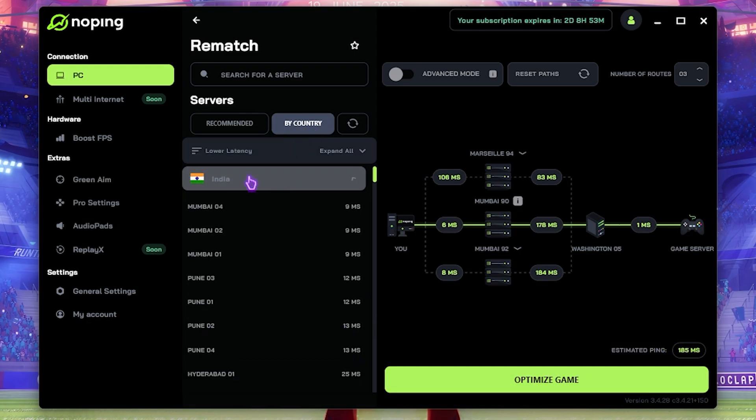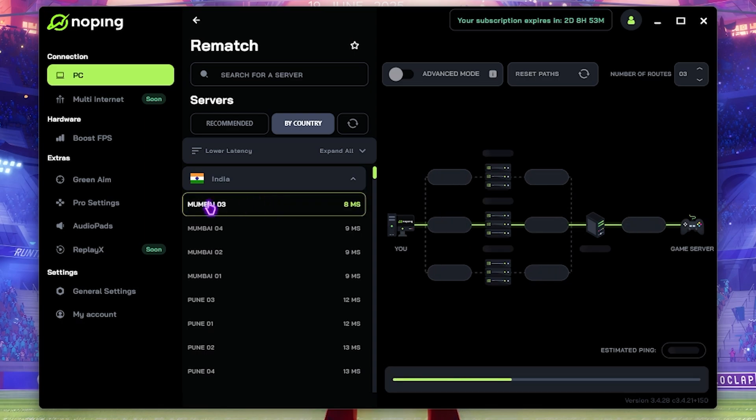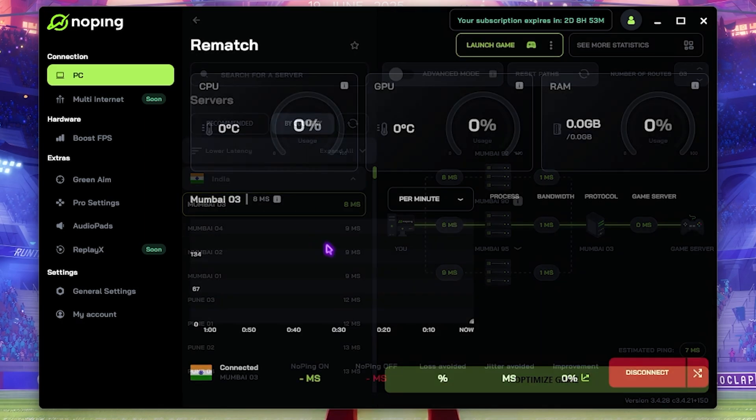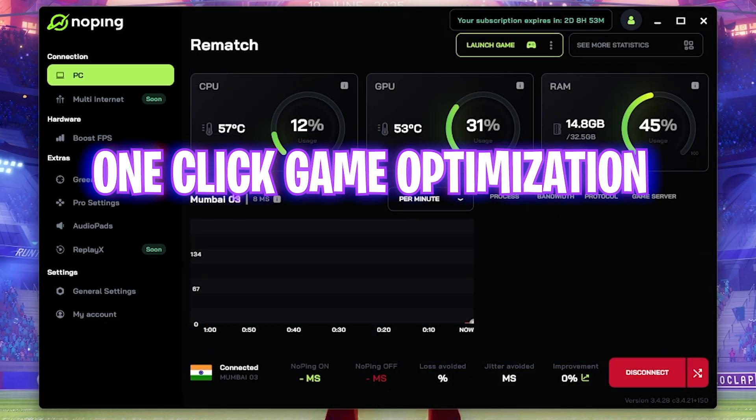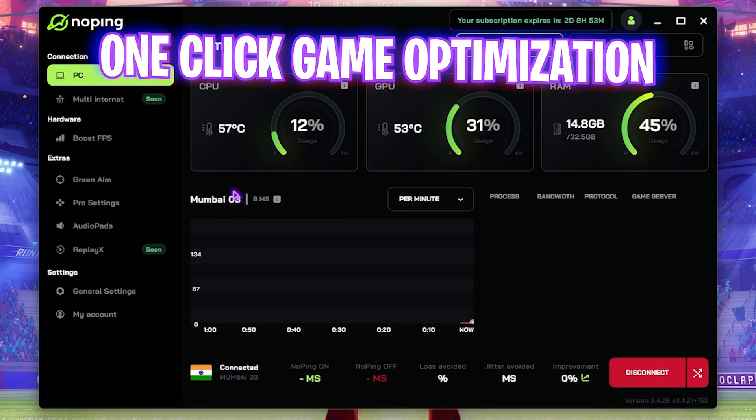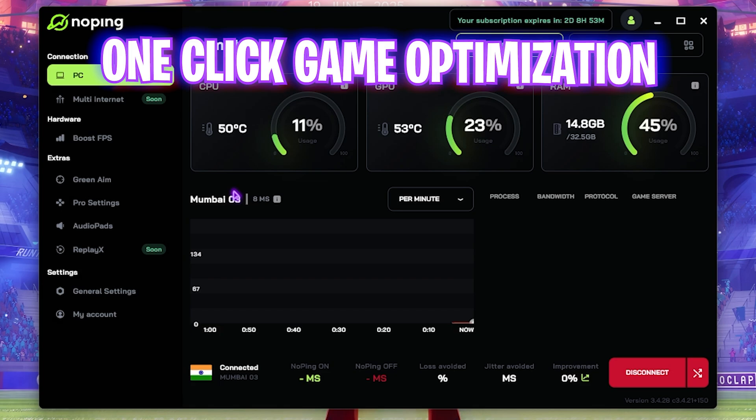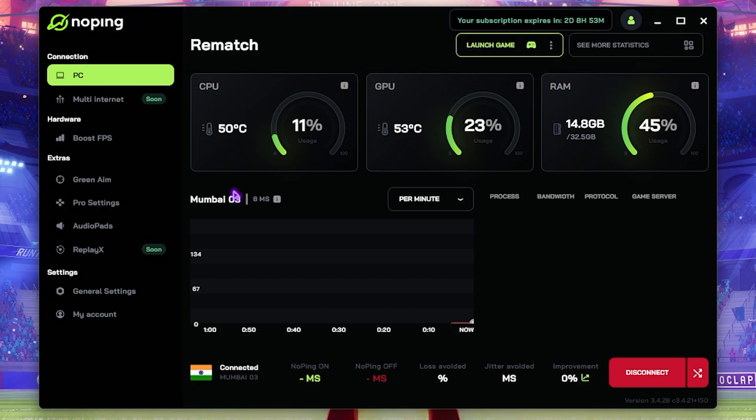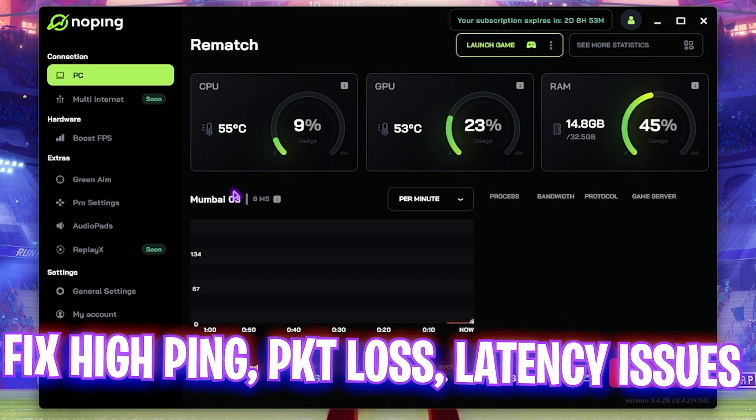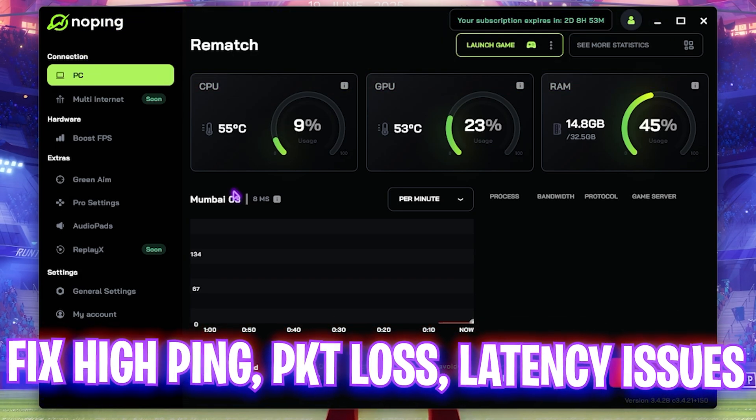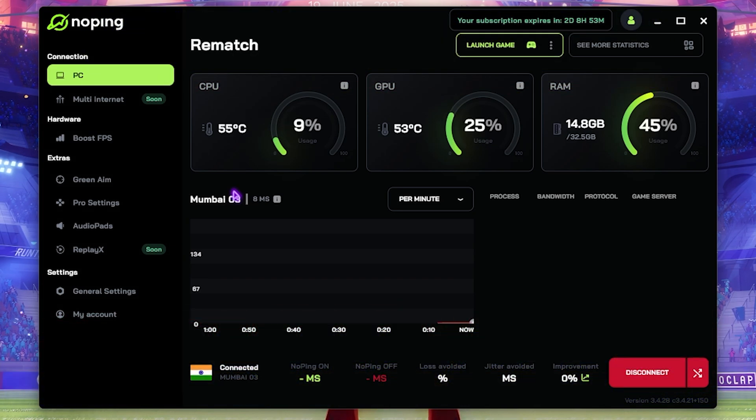You can head over to By Country and find the lowest server nearest to you. For me it would be in India. Simply select the nearest region and click on Optimize the Game. This will help you one-click boost the performance of your game and reduce your ping, packet loss and network issues.